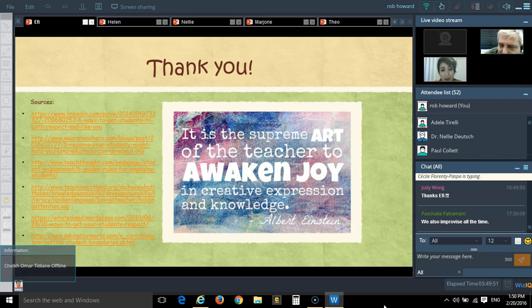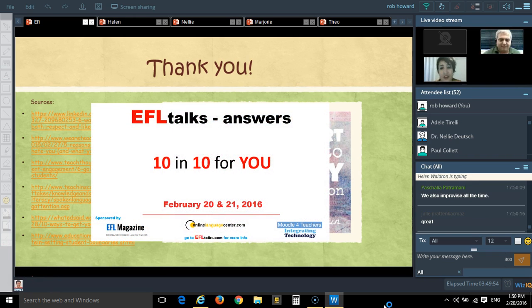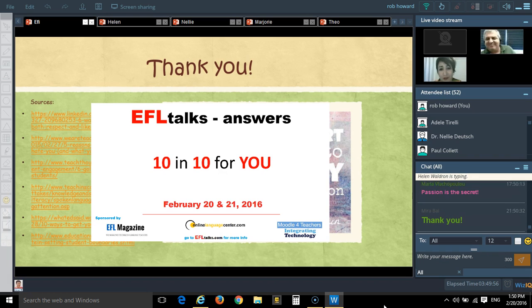Thank you very much. Thank you for inviting me. It was a great pleasure.